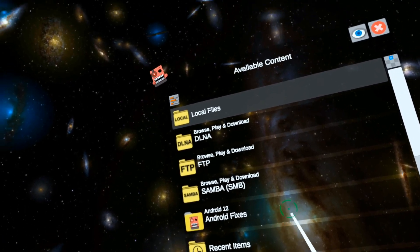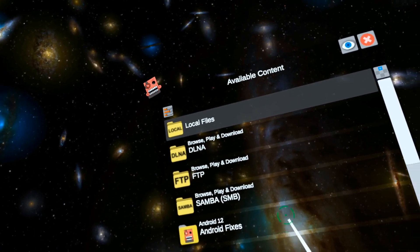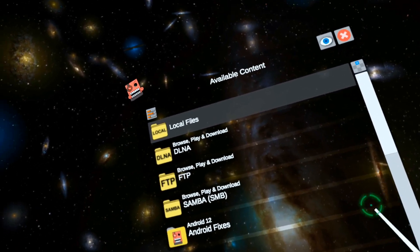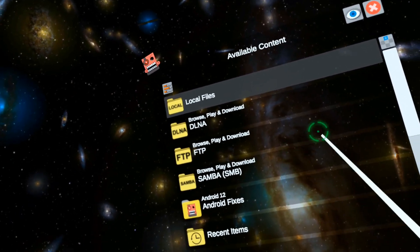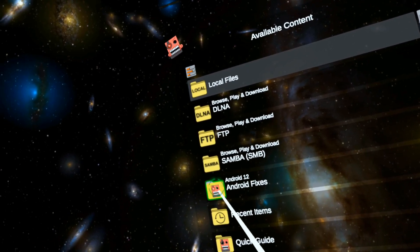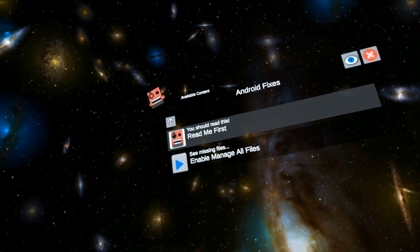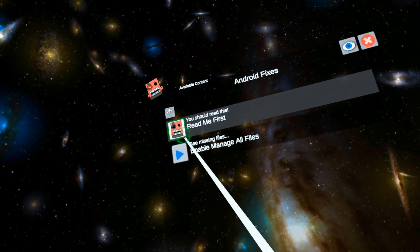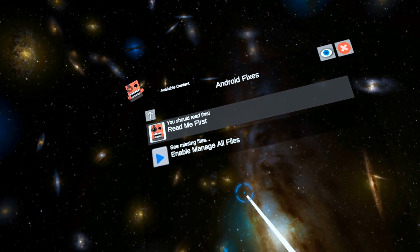The next thing: if your downloads aren't showing up after you download something, then you need to go into Android 12 fixes and do Enable Manage All Files. You need to click this right here.